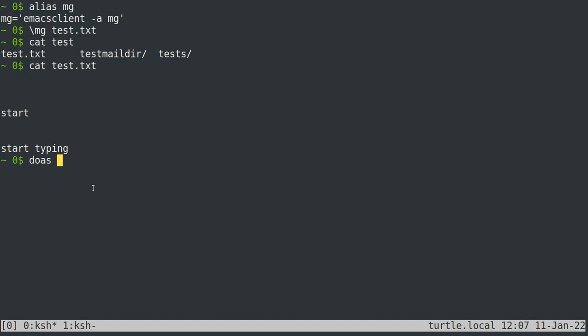So that's a pretty useful text editor. So if you need to edit things that are only editable by root, like some configuration files, I usually just do as MG and then etc slash whatever.